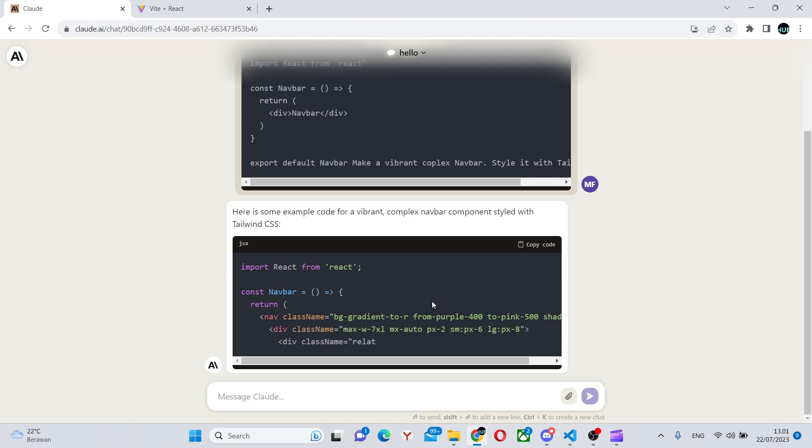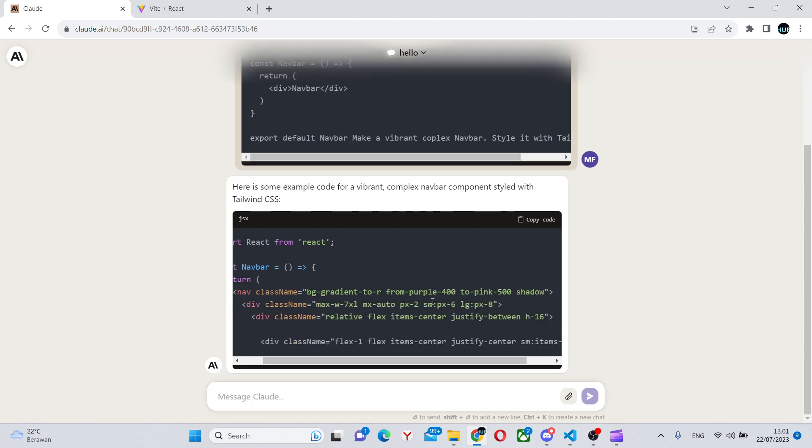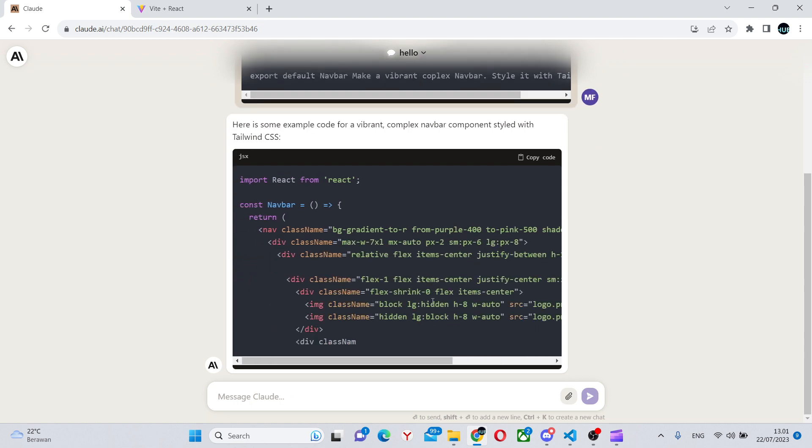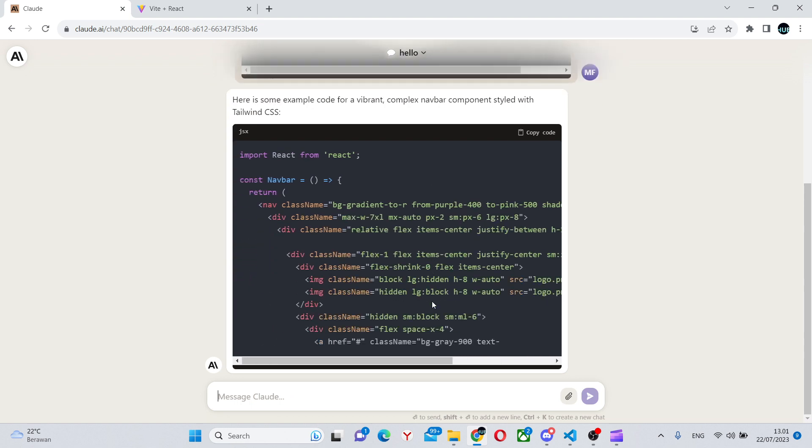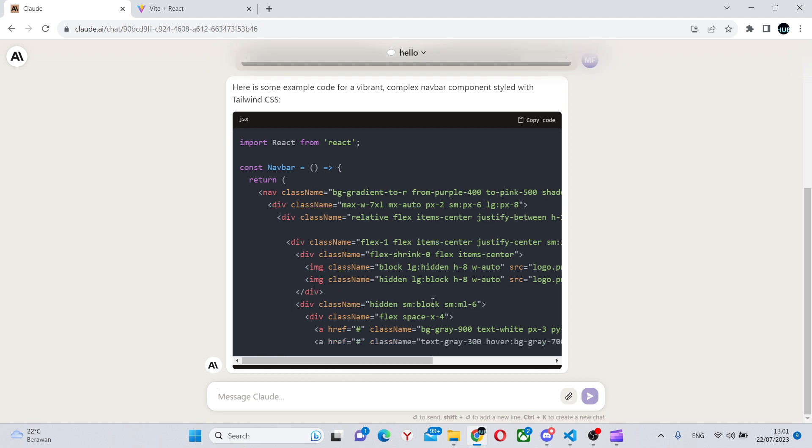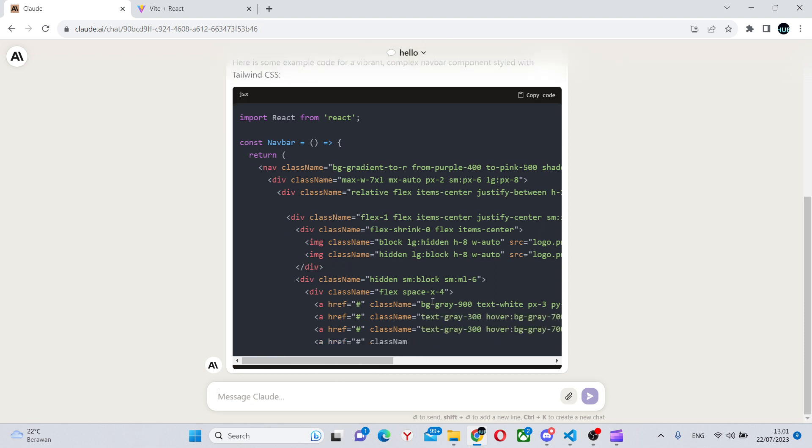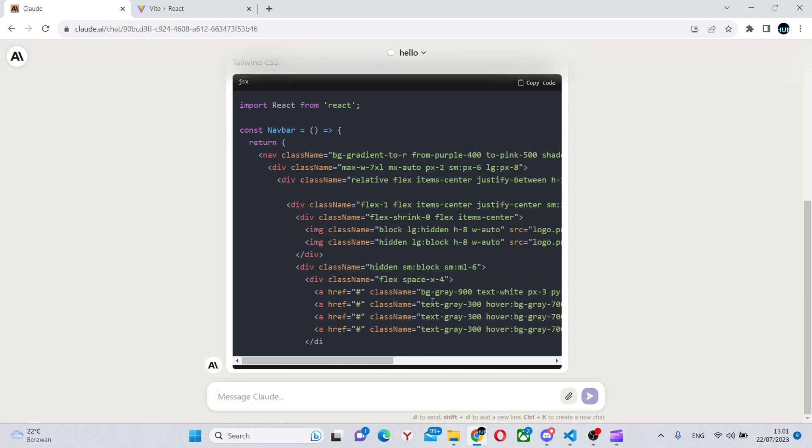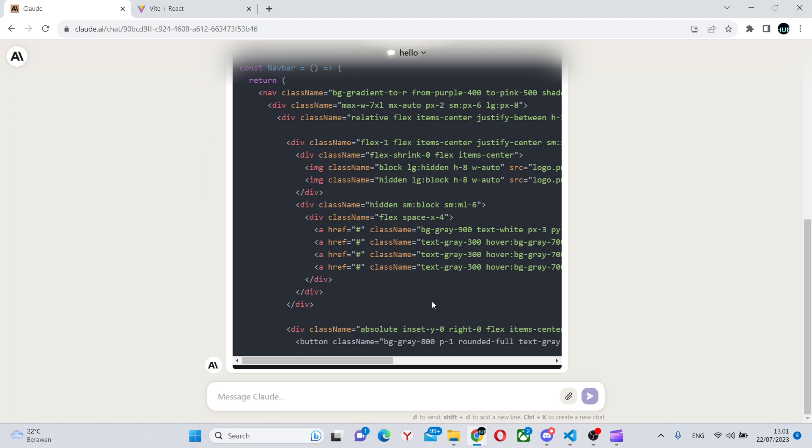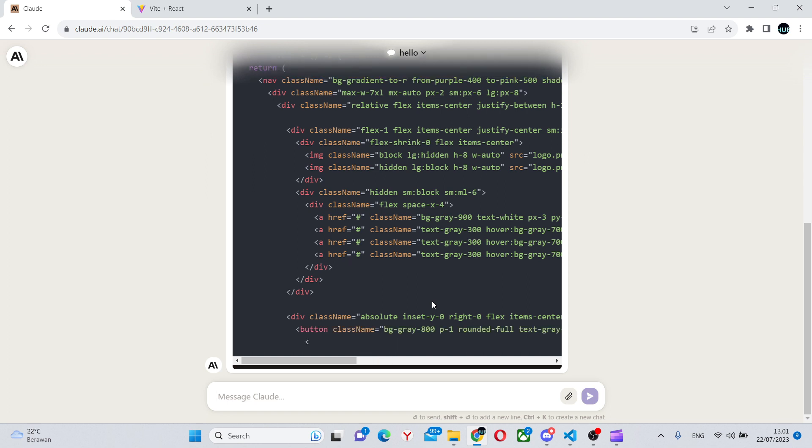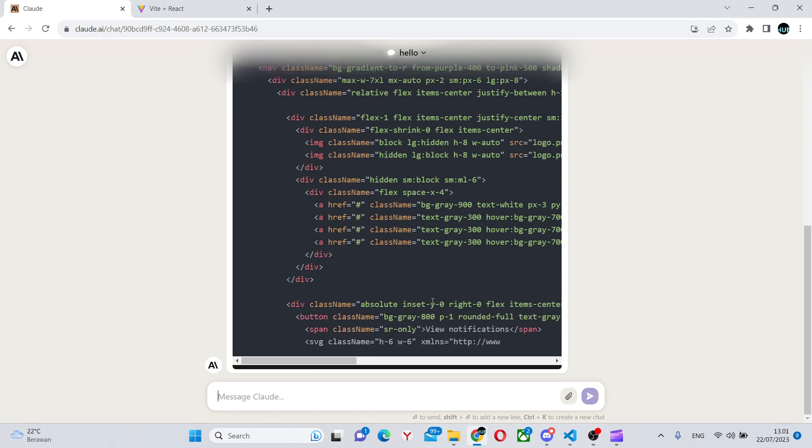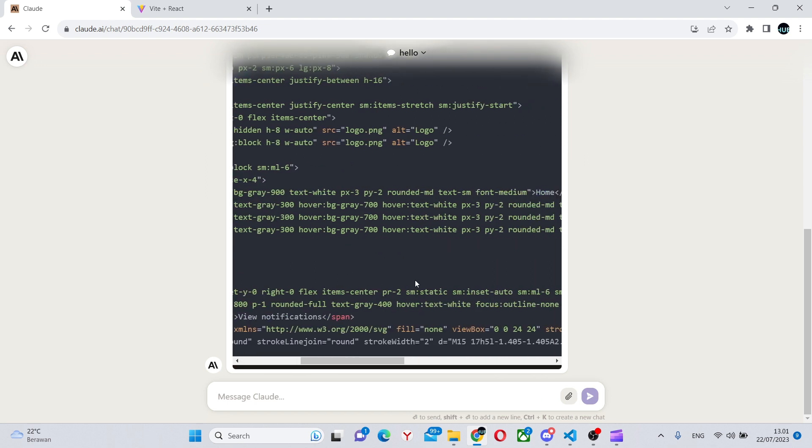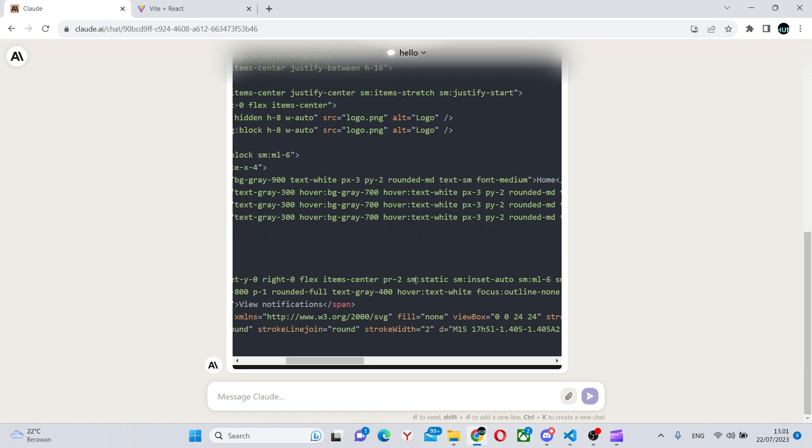As you can see, it's creating it. It seems like it is adding quite a lot of styles, which is exactly what we want. And as I found out, a very good thing about Claude is it can actually add proper images to your app.